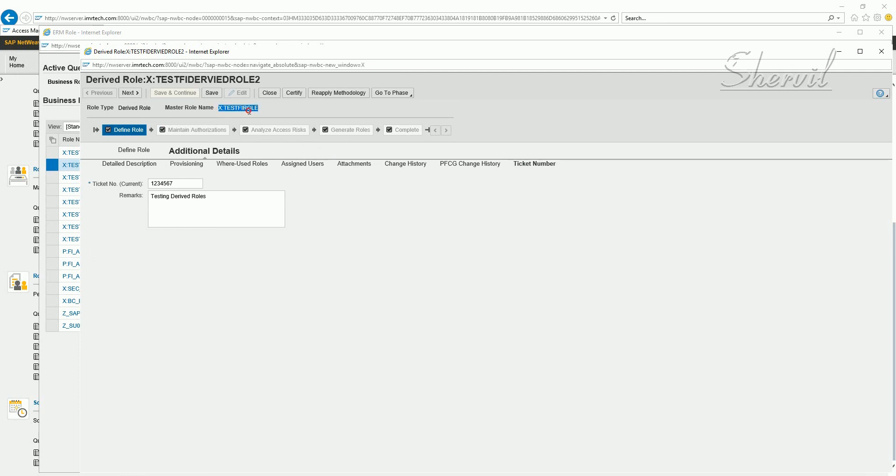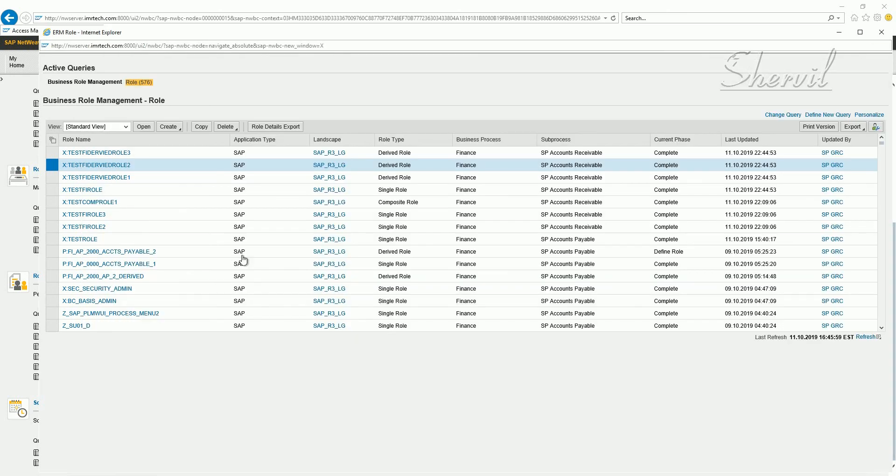The ticket number should be here. Now we know, we have seen that the master role name is here. So we have seen that these roles have been uploaded. The derived roles.